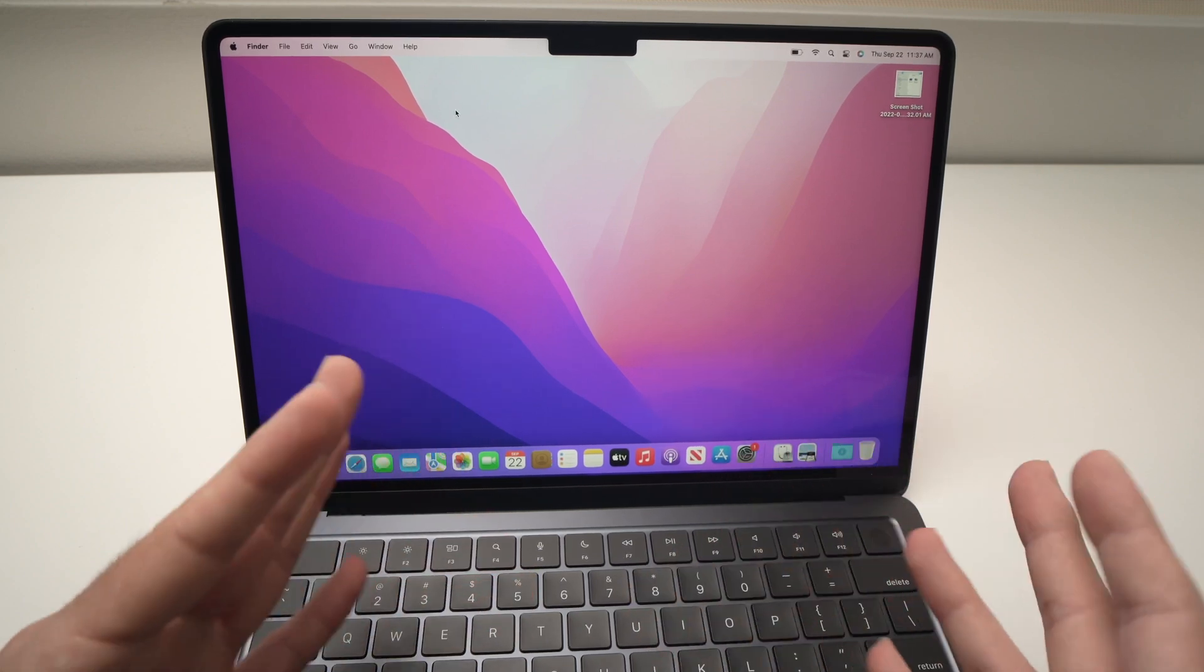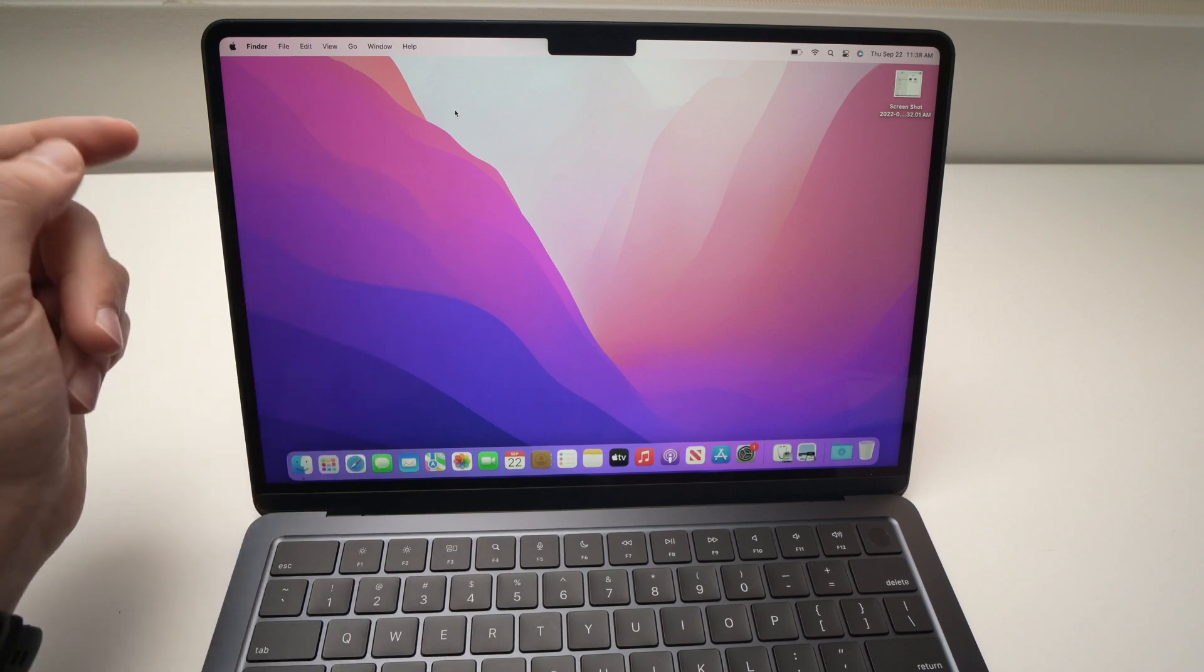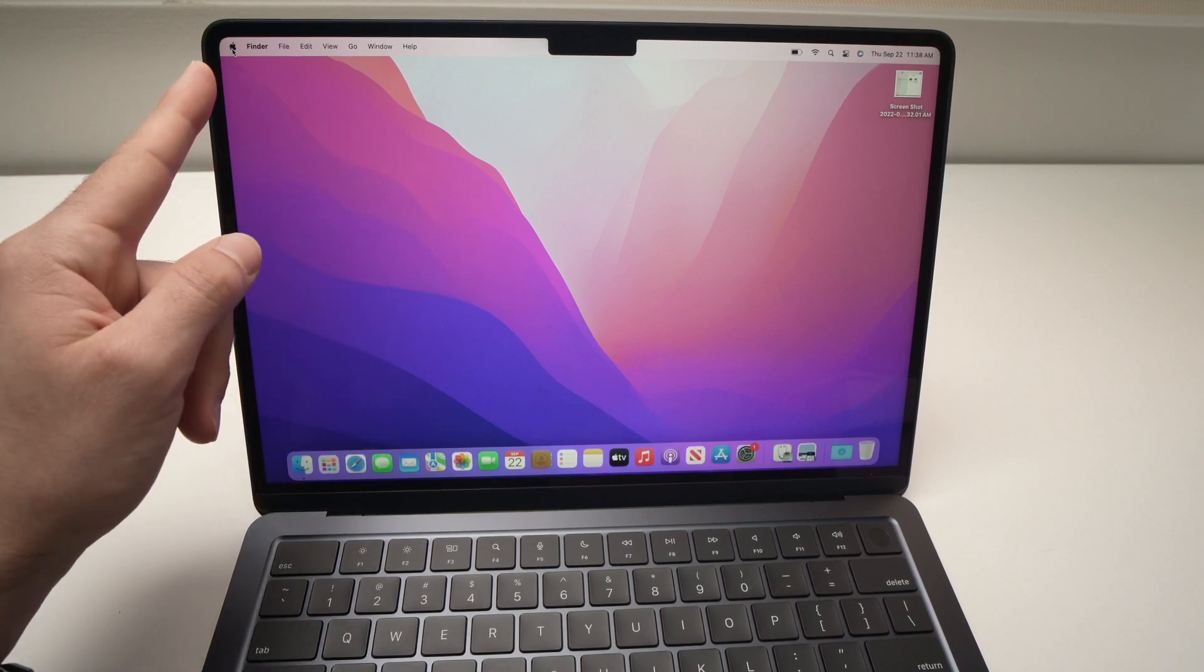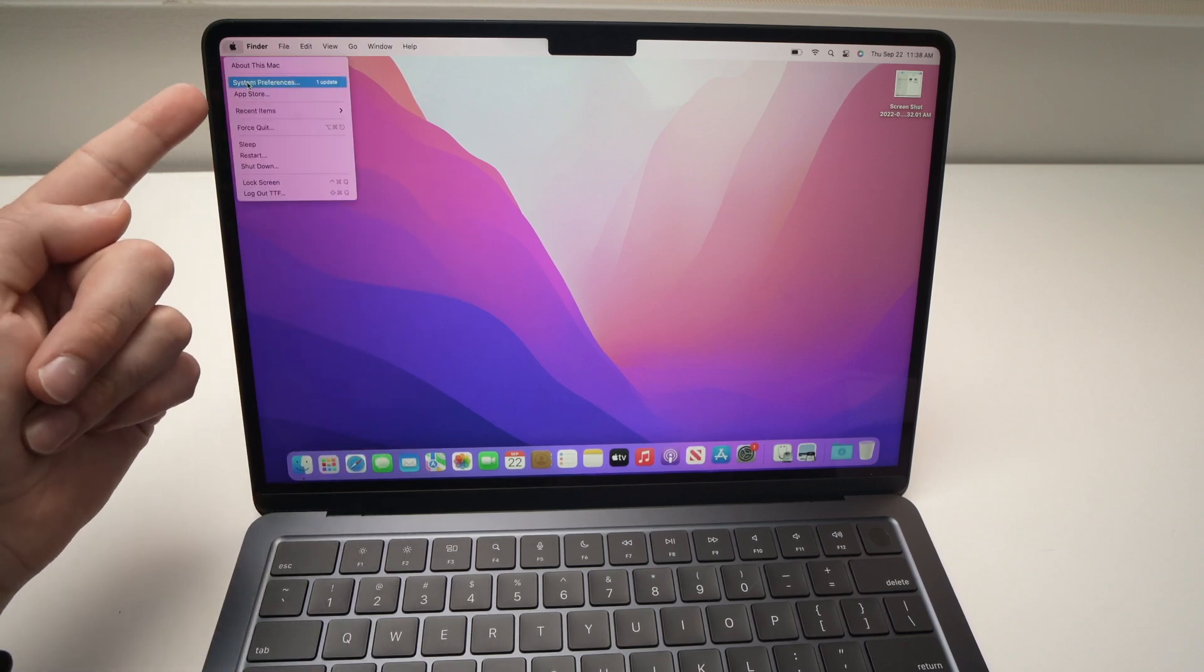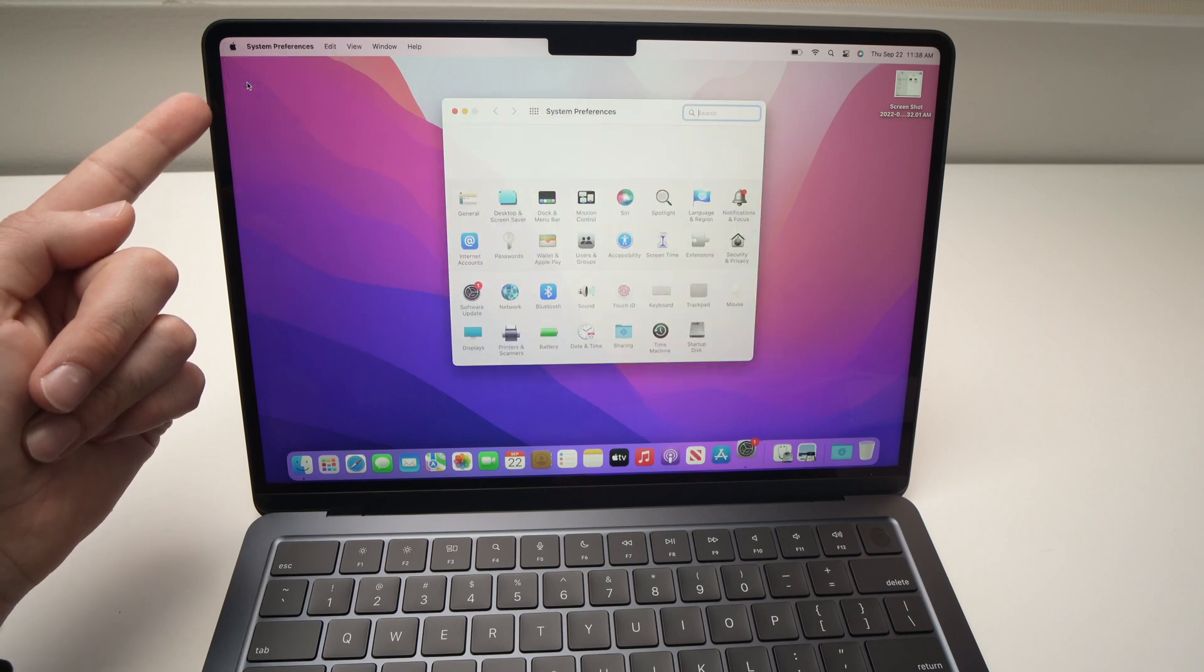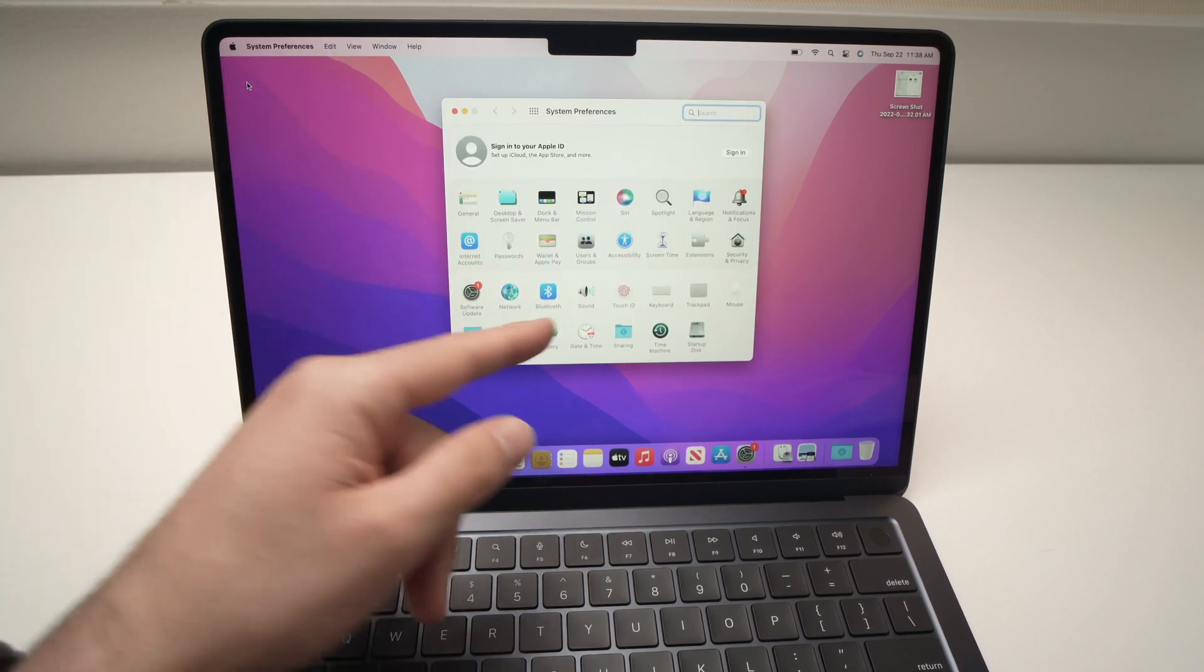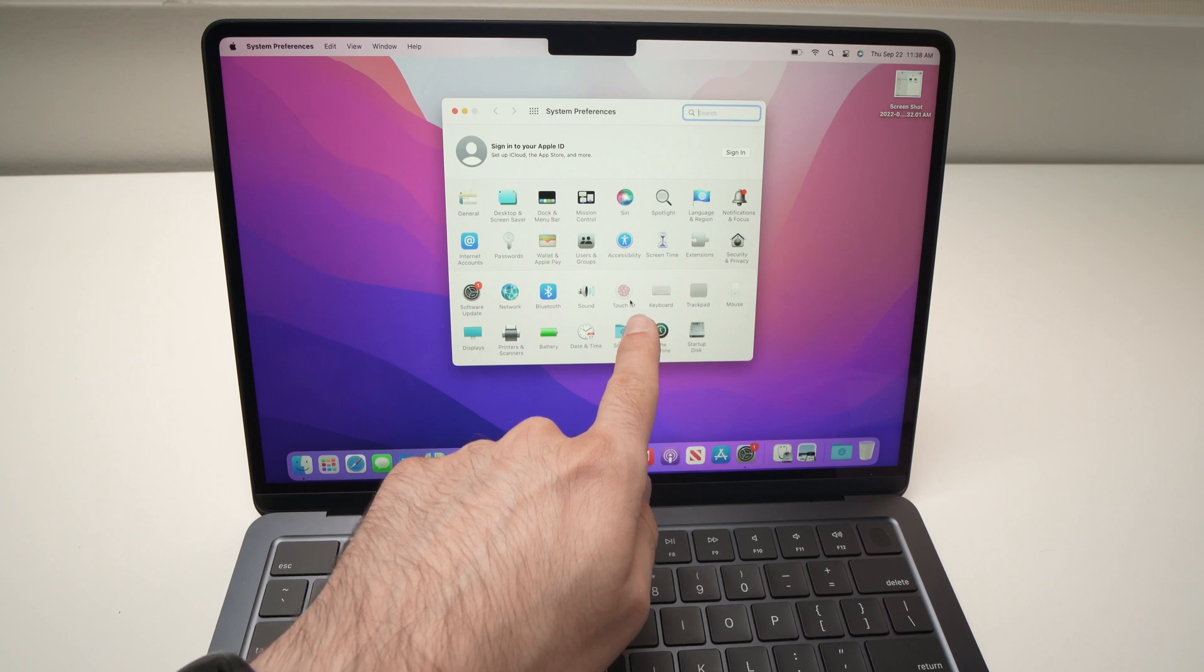The easiest way is to click on the Apple logo over here, choose the second option System Preferences. This will open up and you're going to select Touch ID that is right over here.